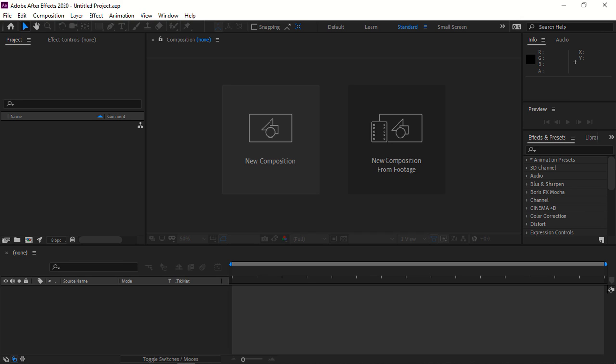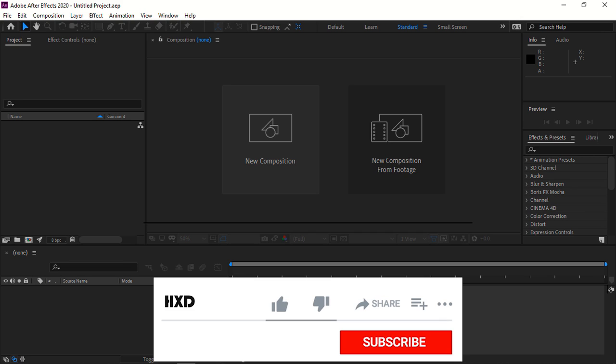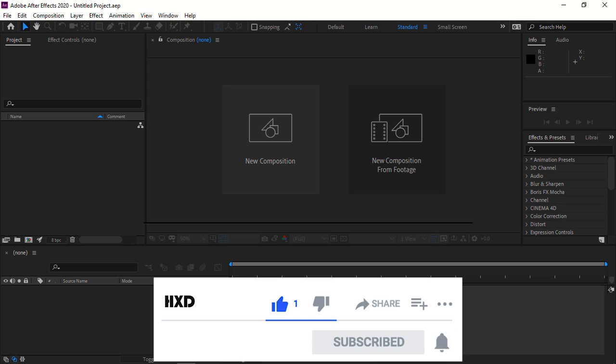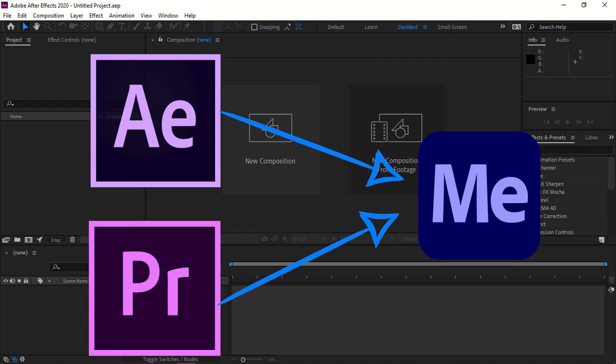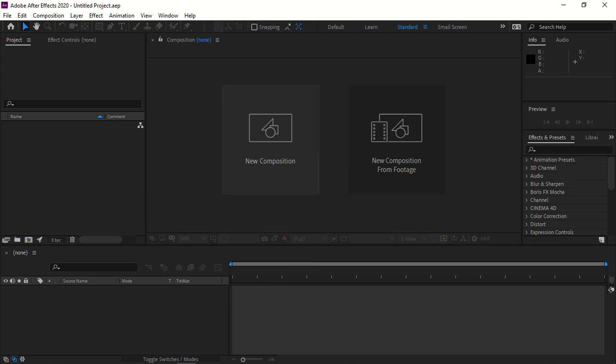Hi guys, welcome to Hyper XD. If you are new to my channel, make sure to subscribe and press the bell button to get all notifications of my new videos. Today we are going to discuss how to export or render After Effects or Premiere Pro projects to Media Encoder. Without further ado, let's get into the video.